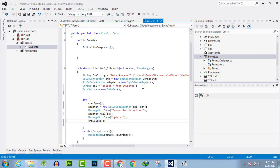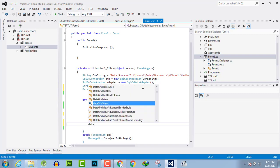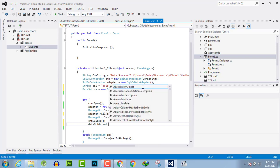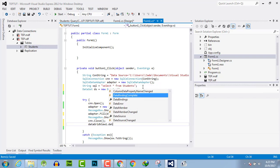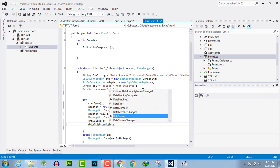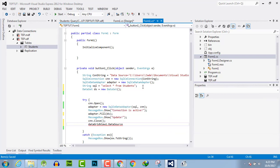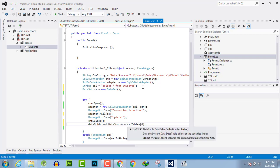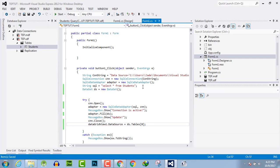After the closing of the connection we will use data grid view one dot data source. Data source is equal to dataset dot table zero. Index of the table is zero because the first table is known as zero table.